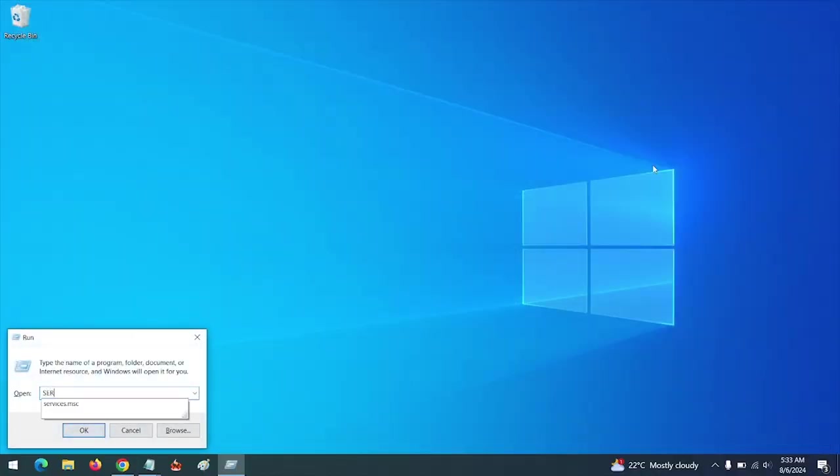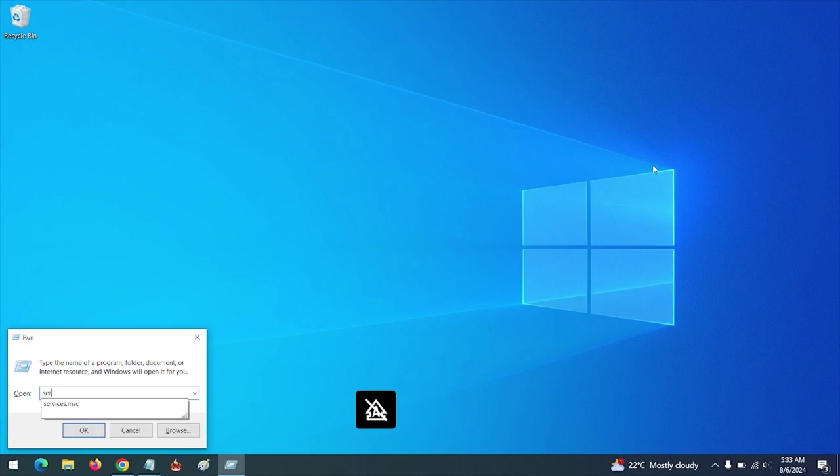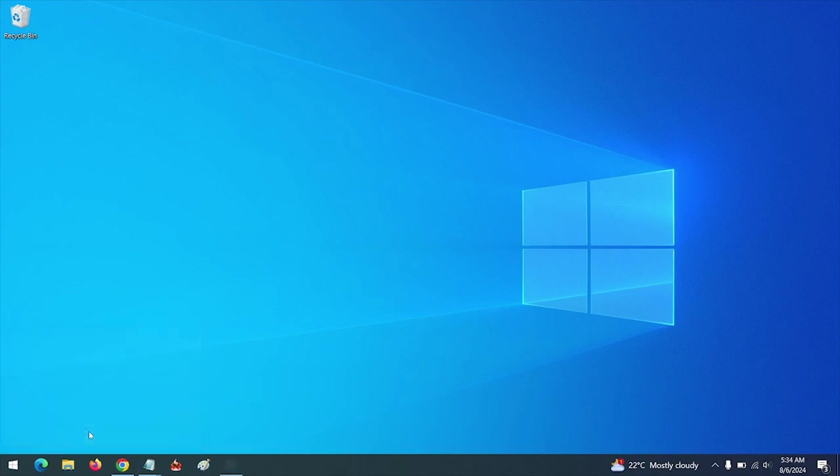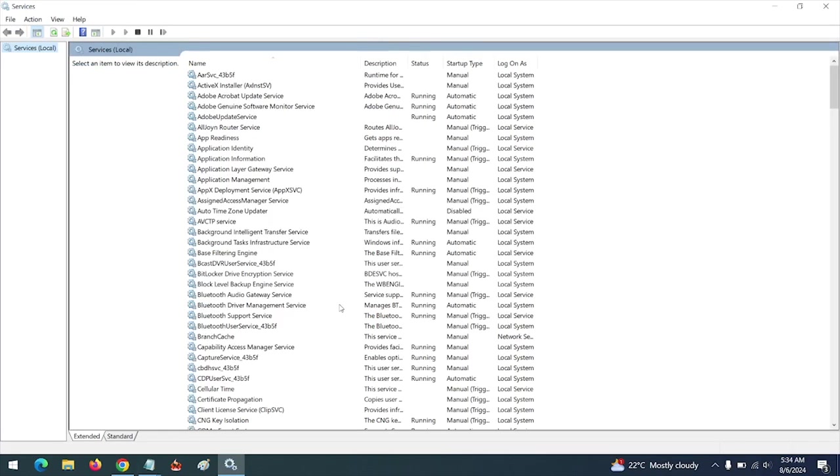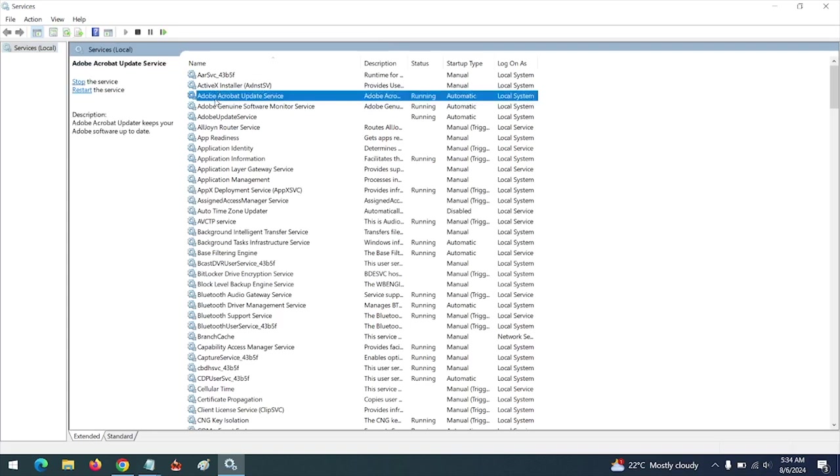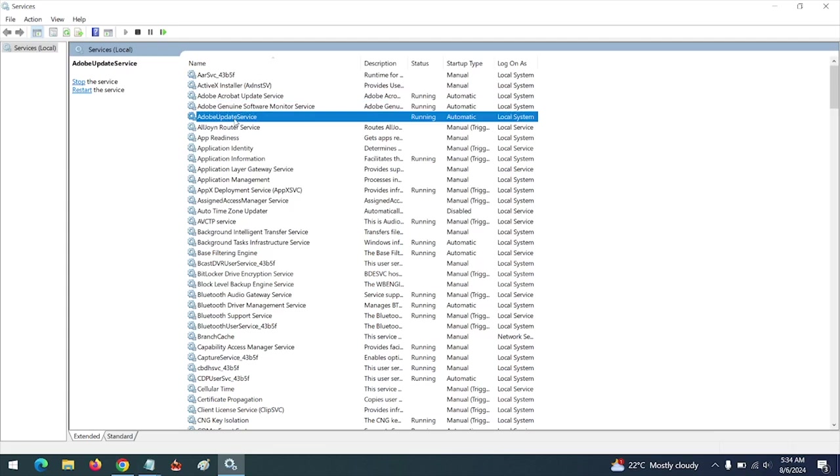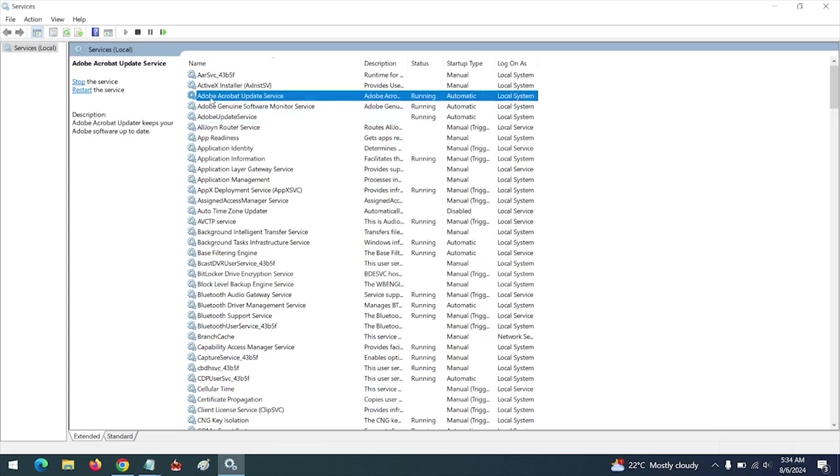In order to disable Adobe update services, you can see this Adobe Acrobat Update Service. You double-click on this.